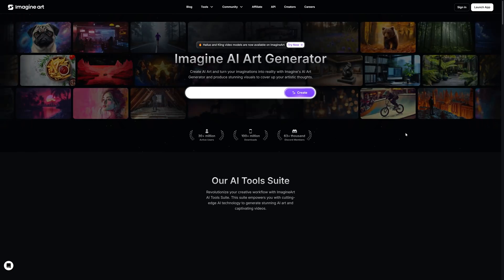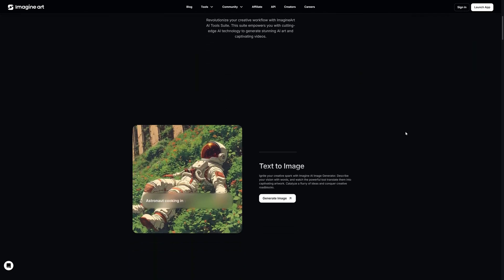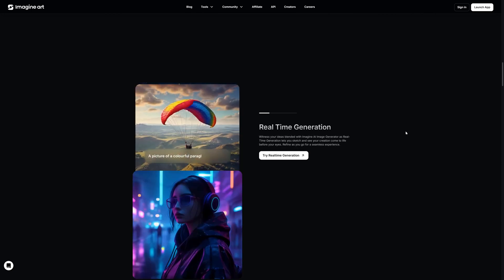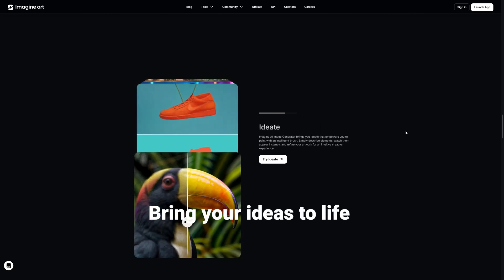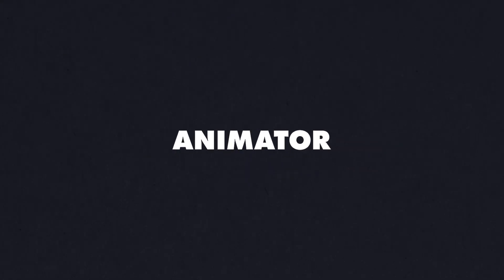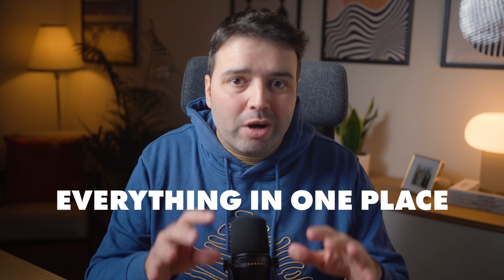Meet Imagine Art, an all-in-one creative suite. Imagine Art asked me to show you their tool, and this isn't just another design tool — it's like having a creative partner that helps bring your ideas to life. Whether you are a designer, photographer, animator, interior designer, or content creator, this tool does everything in one place. Let me walk you through some of the features that really improve my workflow.